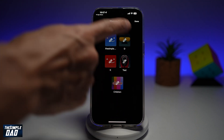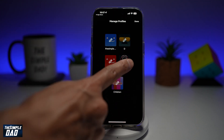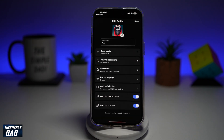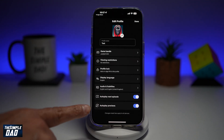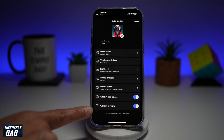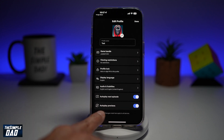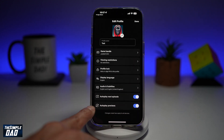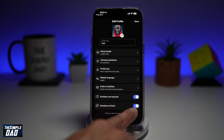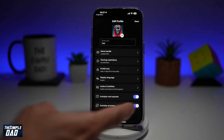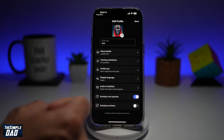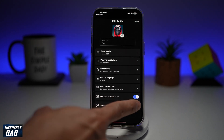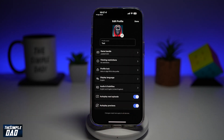Go ahead and choose what profile you want to edit. Now from here, go ahead and find autoplay previews. As you can see, this is currently switched on. To switch it off, go ahead and toggle the switch to the left hand side. To switch it on, go ahead and toggle it to the right hand side.